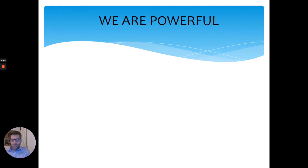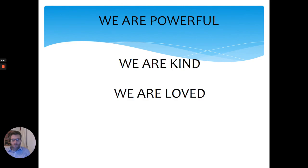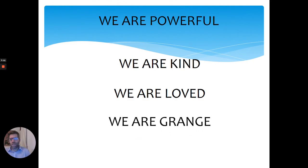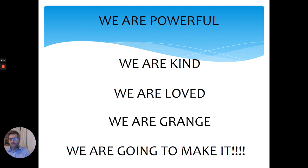Just remember, everybody, we are powerful. We are kind. We are loved. And remember, we are Grange. And we're all going to make it. Really succeed.